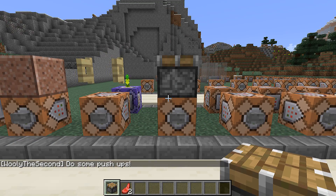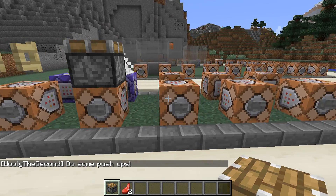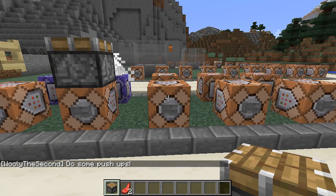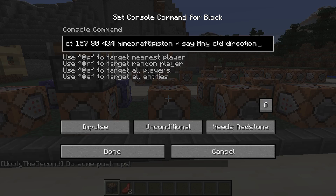To detect any block state — what used to be minus one — you can now use a star.